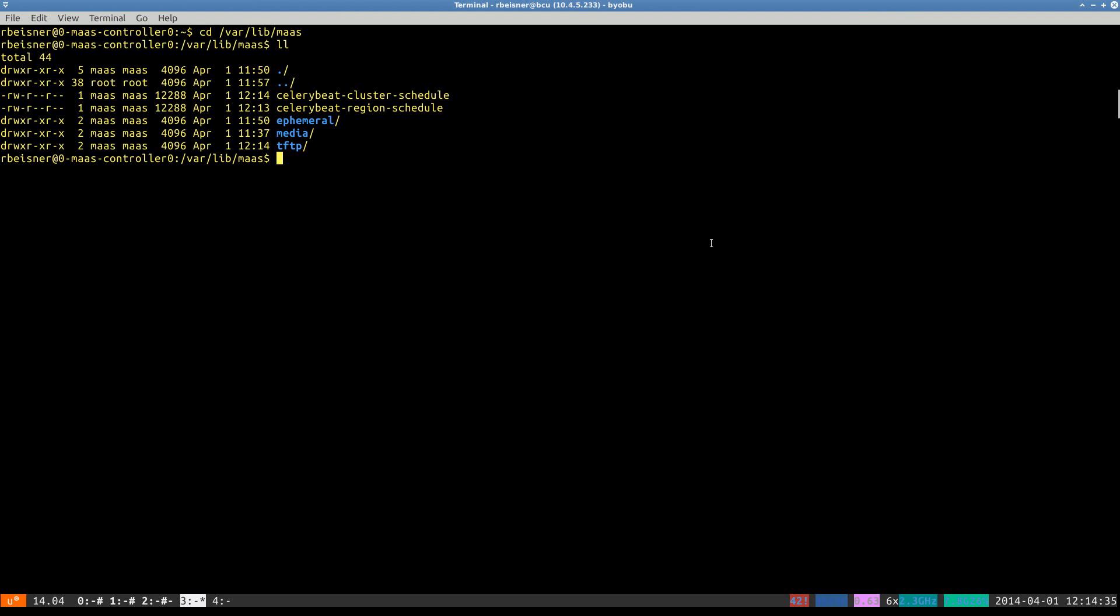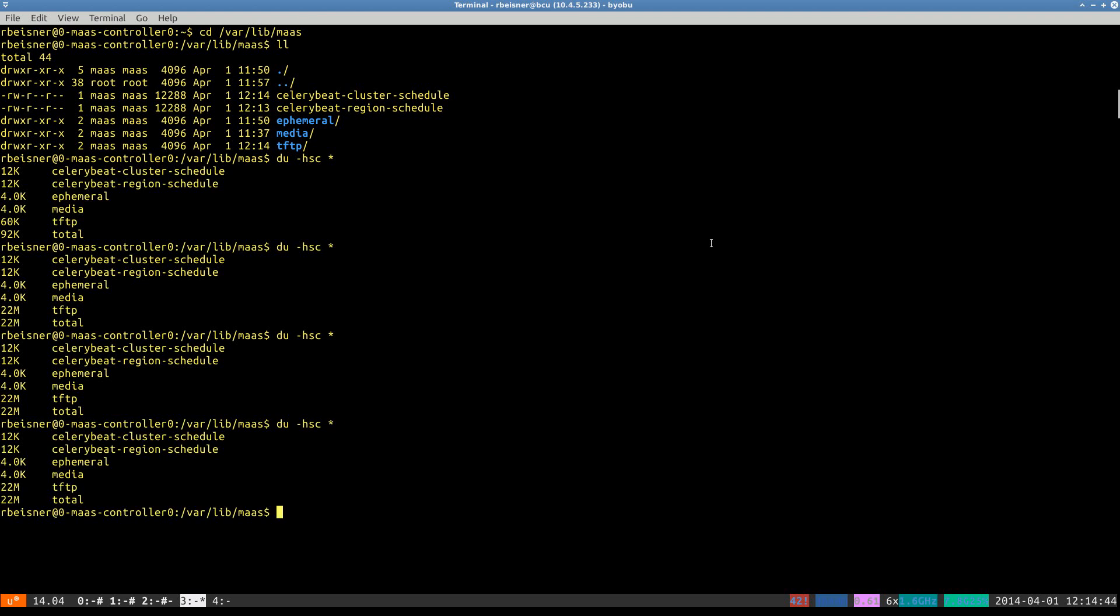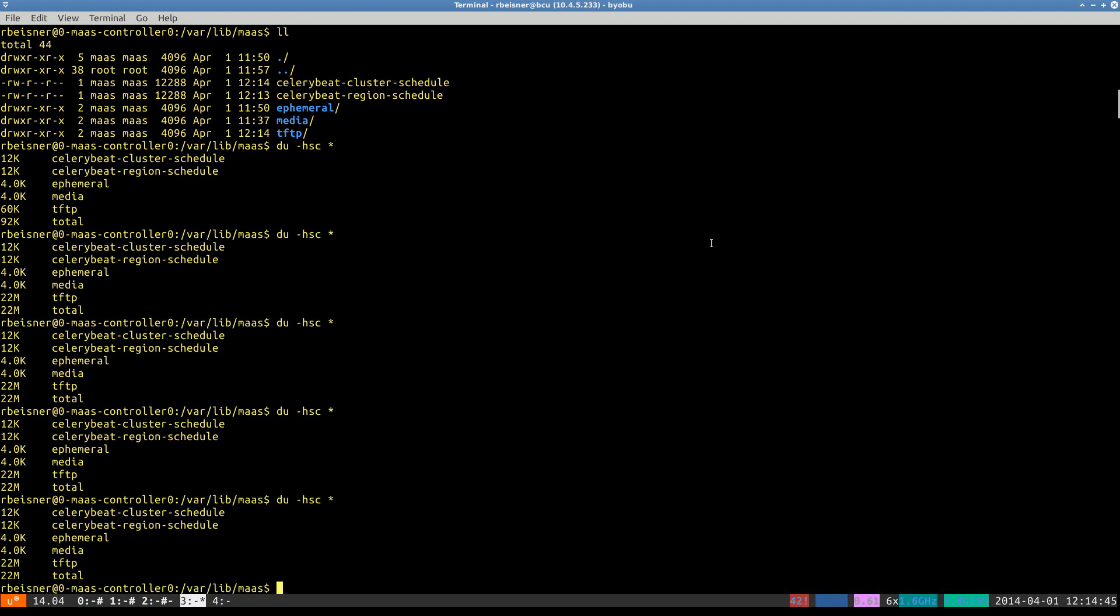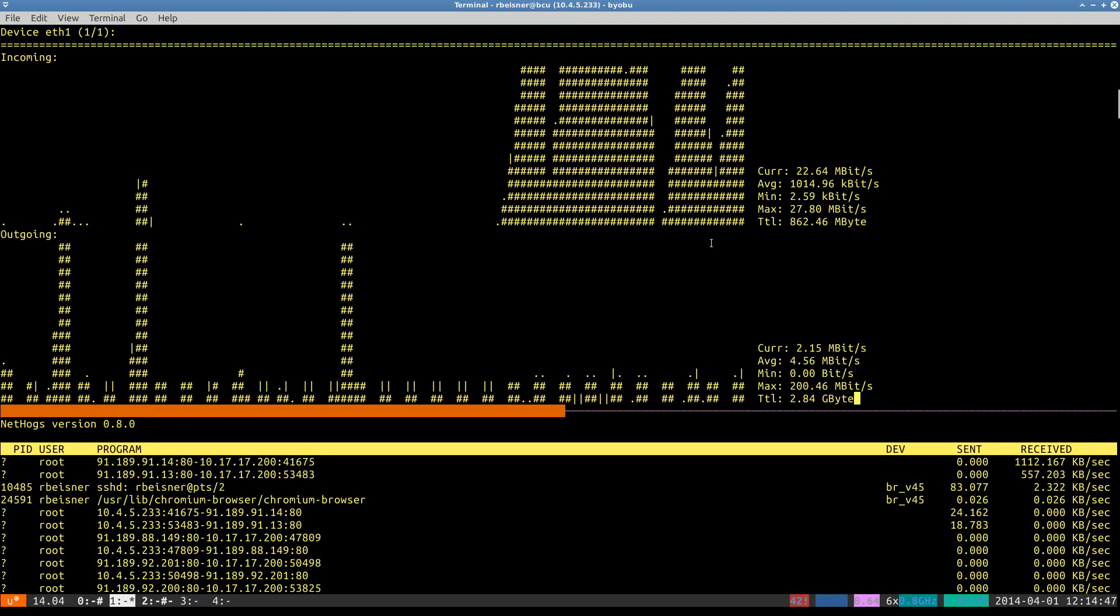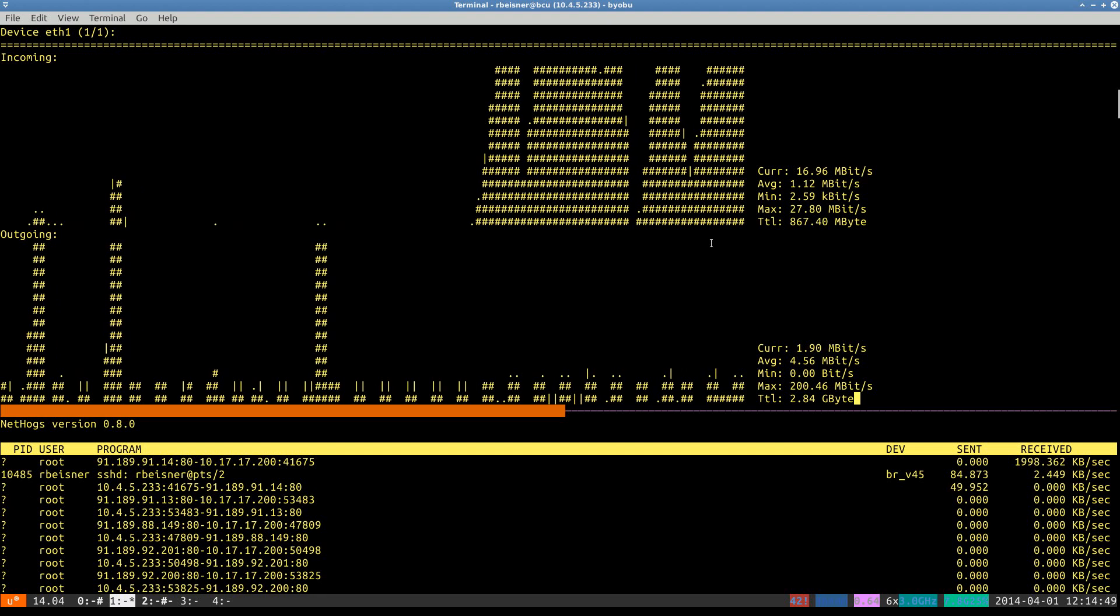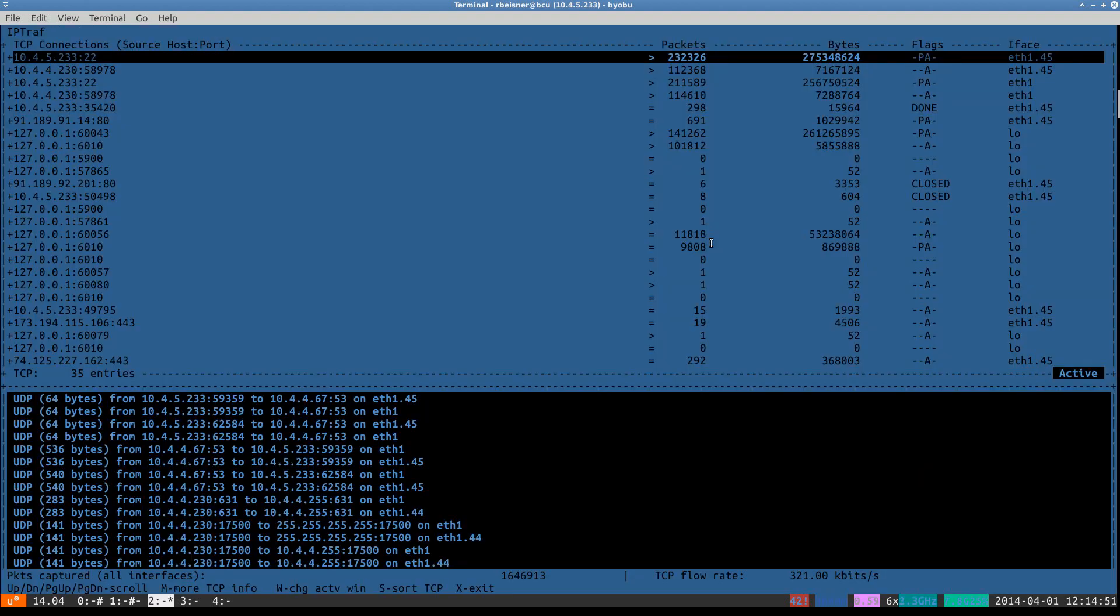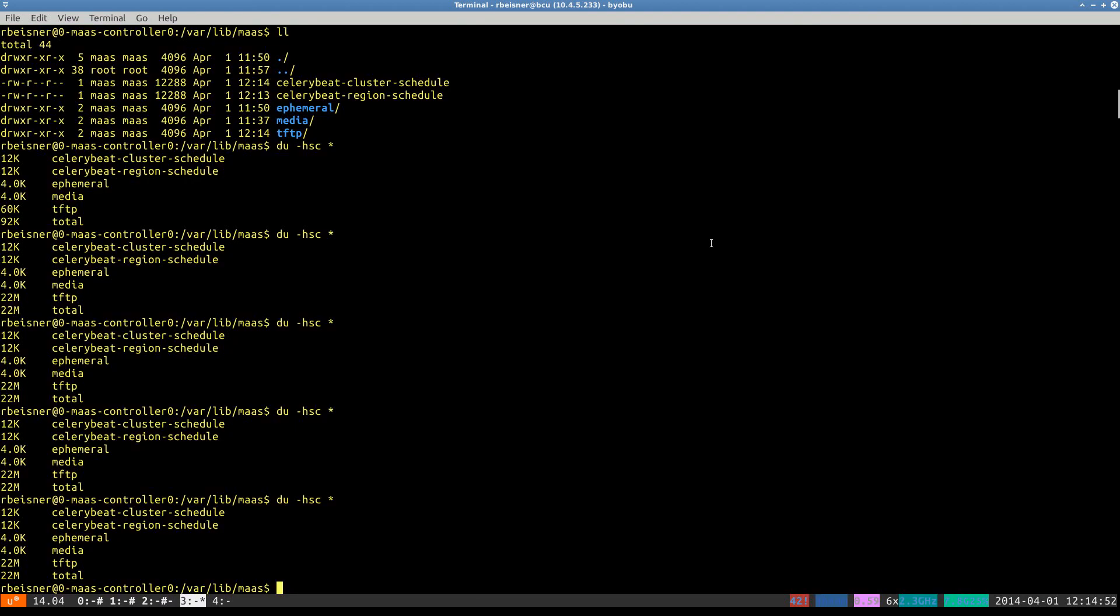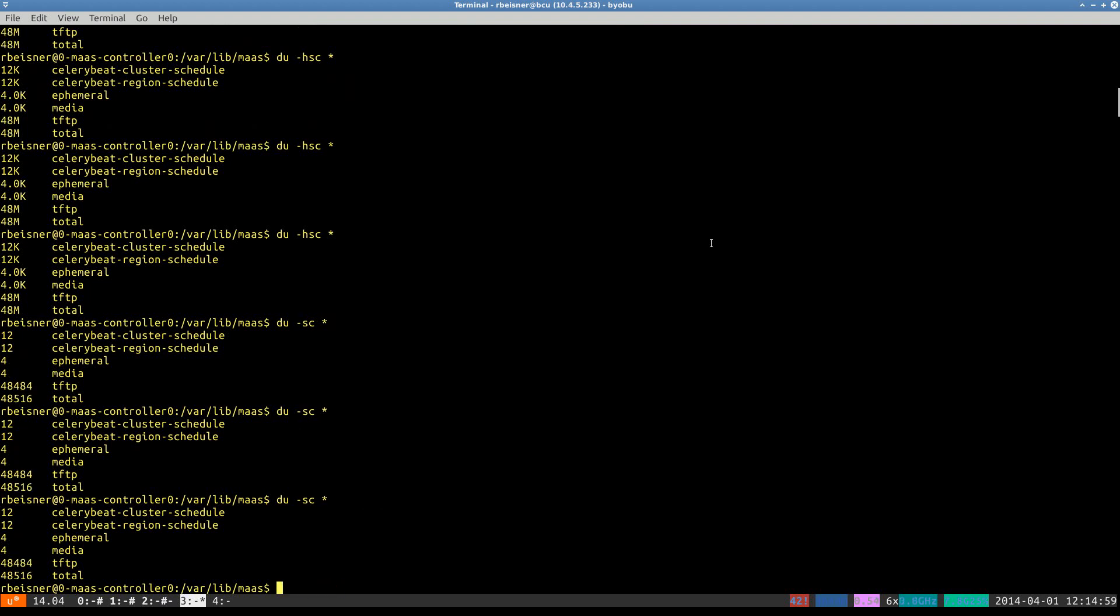It'll be right here in the VARLIB MAAS folder. I expect to see the TFTP and ephemeral directories start to grow as the downloads start. And we can see now that some things are starting to come in. And indeed, the directories are growing.